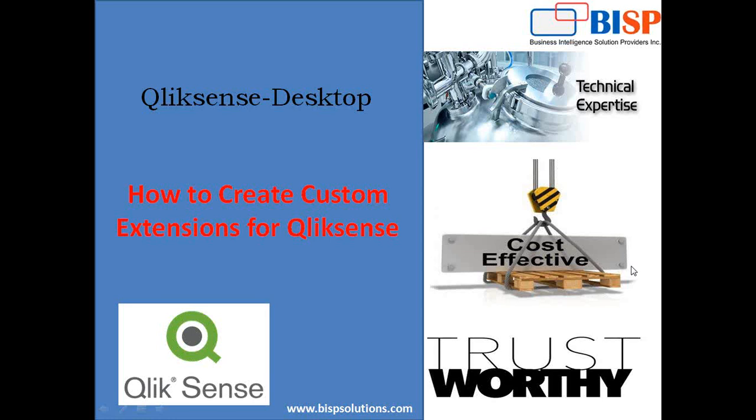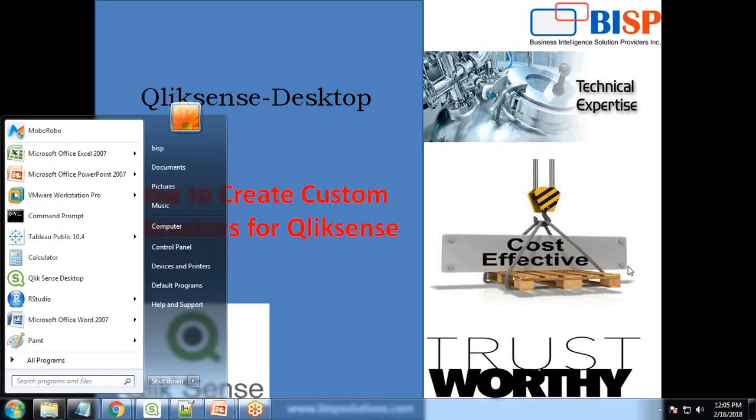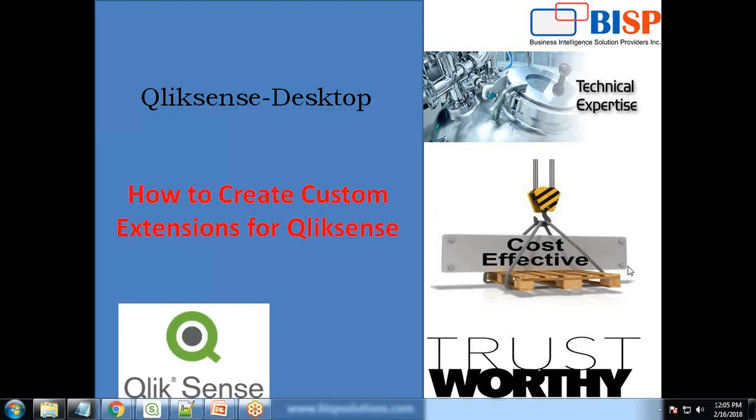There are a lot of built-in pre-built extensions available which we can download from the portal, but if you would like to build your own custom extensions for yourself or to share with others, we can take help of JavaScript and QlikView extension format. So let's see how to build a custom extension.